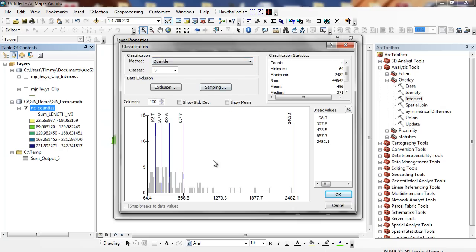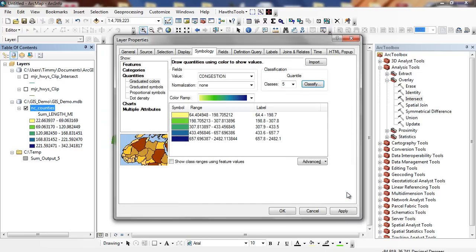When I look at Quantile, you're going to see each class is represented the same number of times. So we're going to see each color, the yellow, the greens, and the blues occur the same number of times. So we're going to click OK.